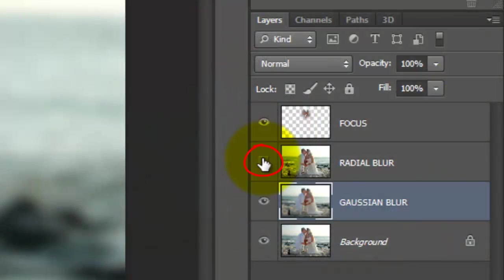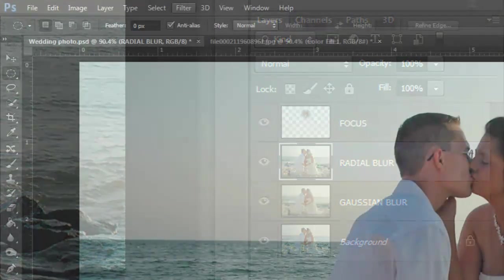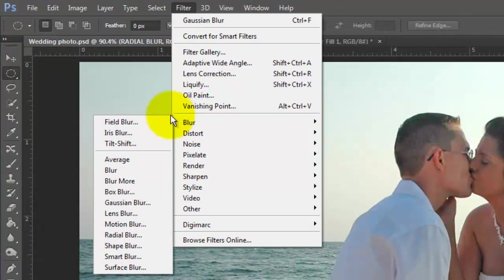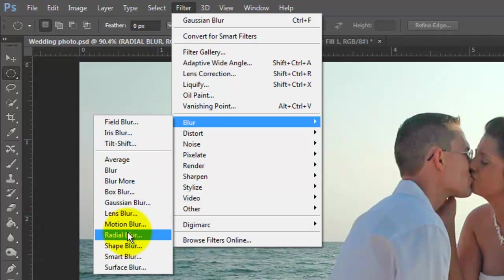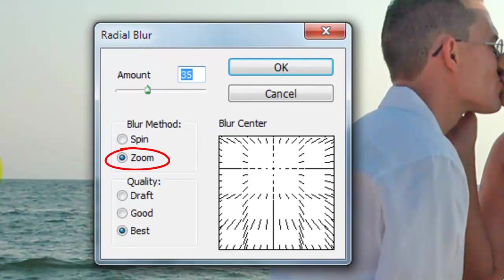Make the Radial Blur layer visible and active. Go back to Filter, Blur and Radial Blur. We'll blur the amount by 35, the Blur method is zoom and the quality best.